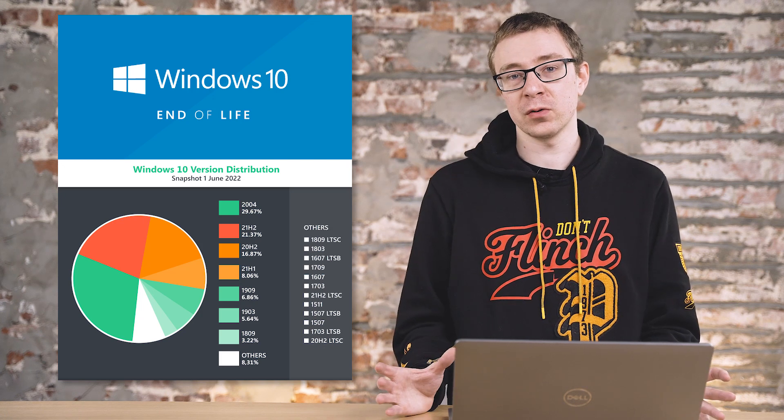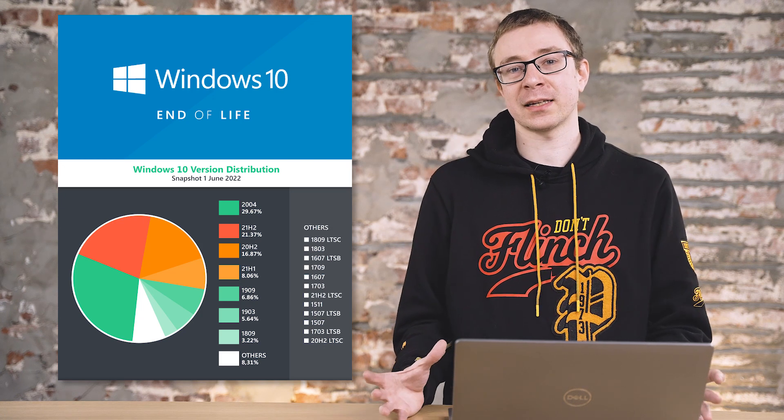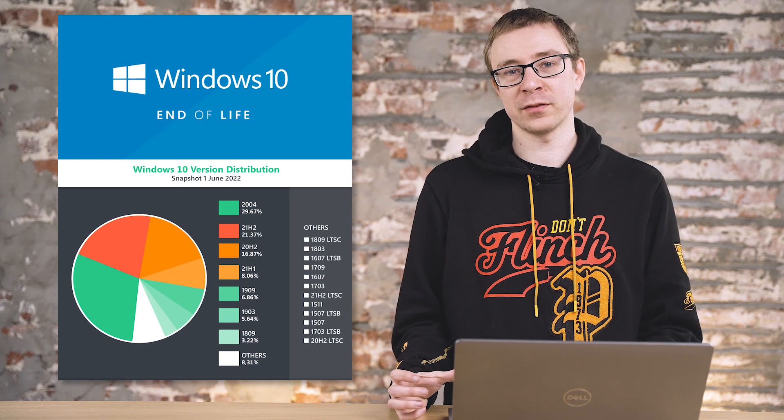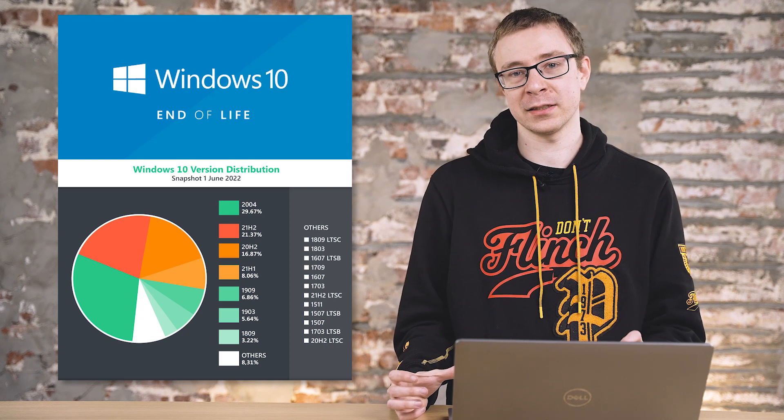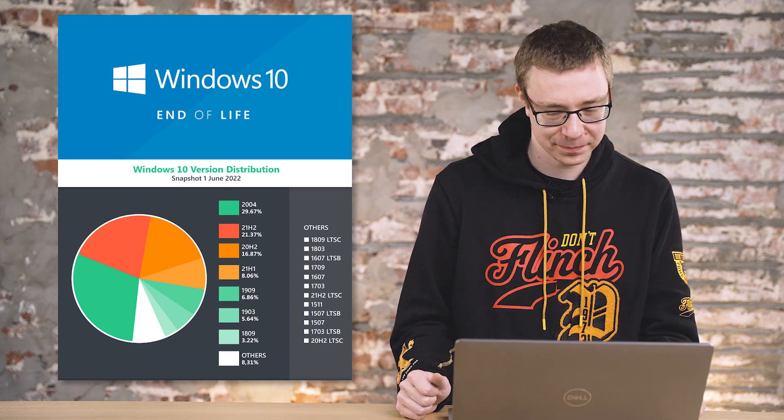Now in order to do so, I'm going to head into Lansweeper and show you exactly how you can get an overview of all of the Windows 10 versions and editions that you have in your environment. So let's get started.